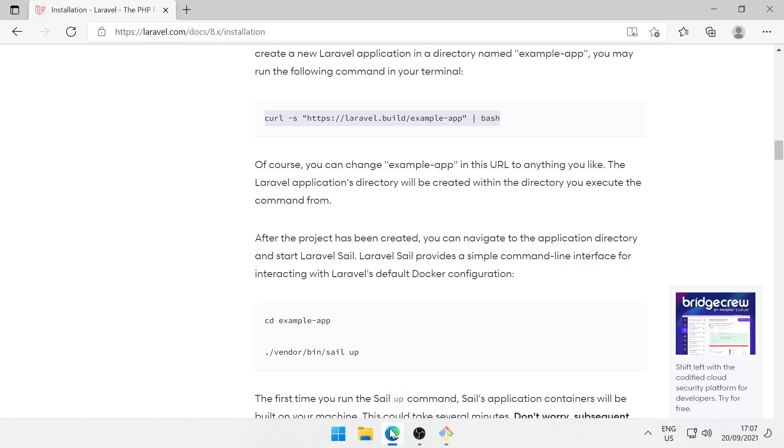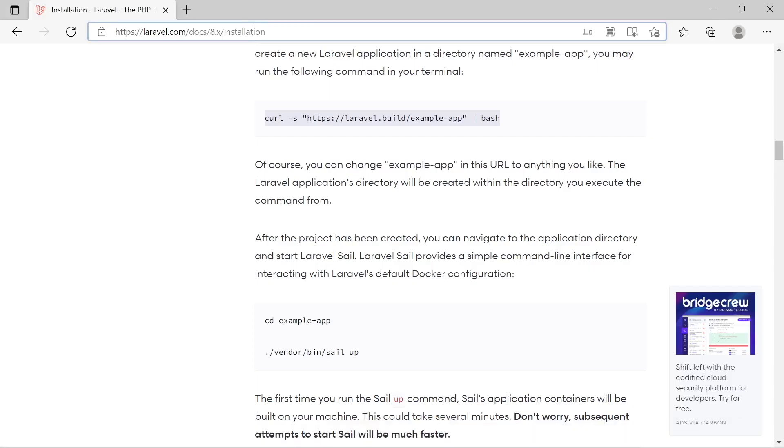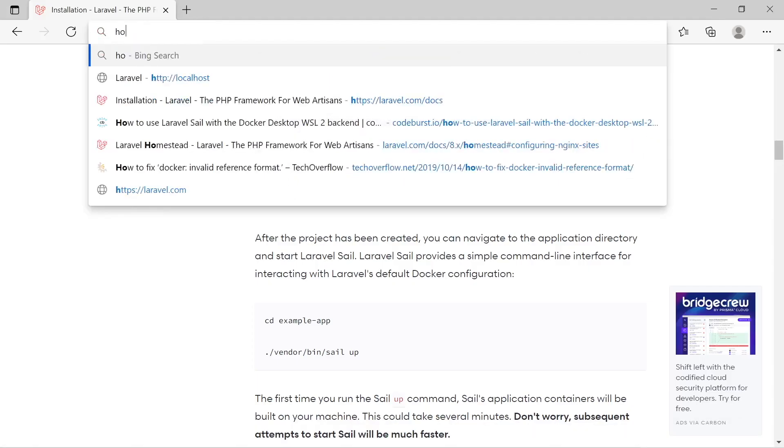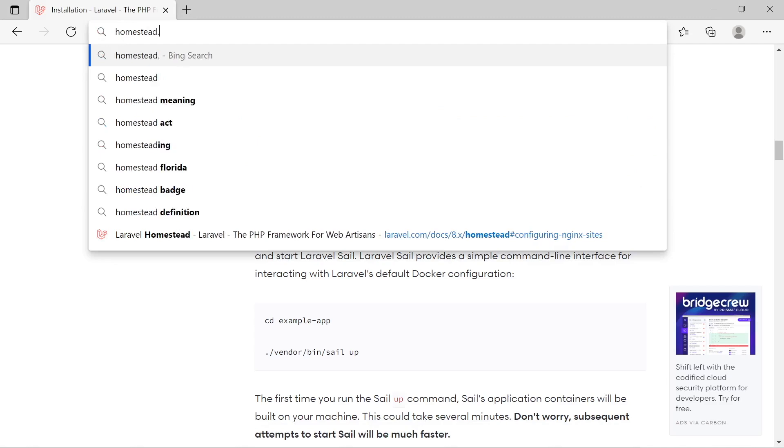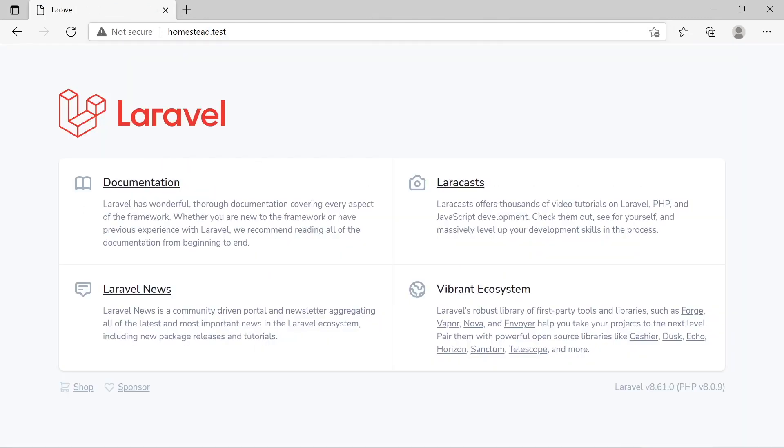Let's go to homestead.test. And there it is. Our fresh new Laravel project.